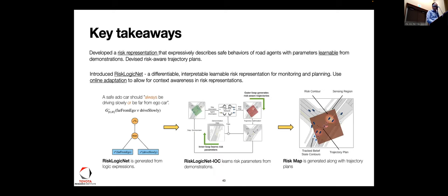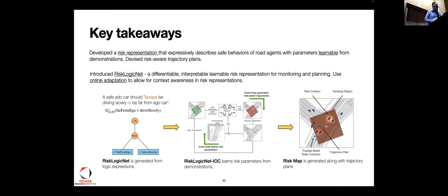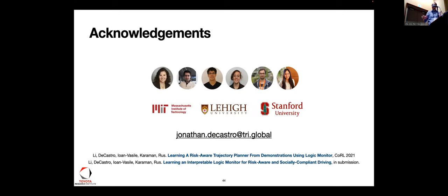Key takeaways: we developed a risk representation that expressively describes safe behaviors with road agents, is able to parameterize a logic risk map using learning, devised risk-aware trajectory planning, and adapted this online as well. A lot of this work is done in conjunction with the co-authors shown, and the work can be found in two papers. Happy to talk offline, and I'll take any questions.